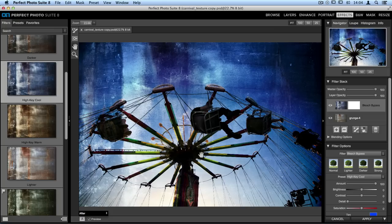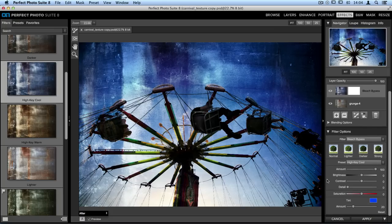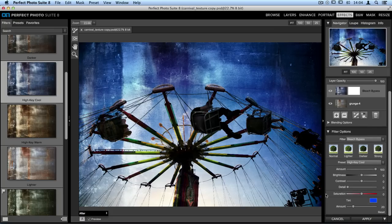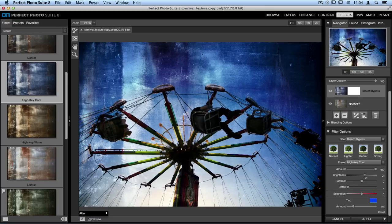On the right-hand side of the screen, in the filter options pane, there are a lot of different ways that you can adjust the bleach bypass. There's the amount slider, which I'm going to leave at 100. There's brightness. Now this texture has gotten a little too dark and is causing the image itself to look too dark. So I'm going to take the brightness slider and move that over to the right.